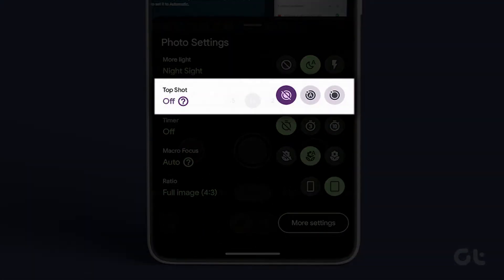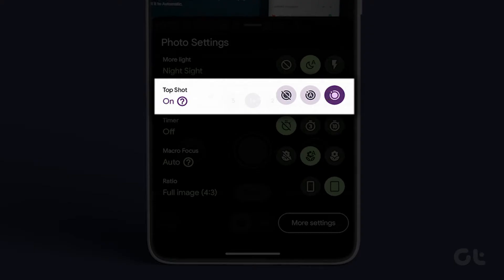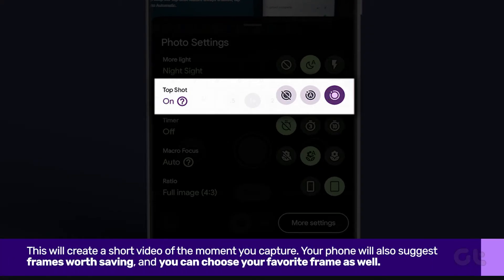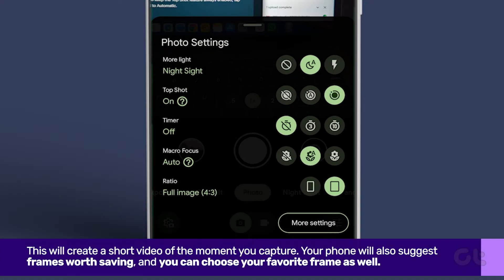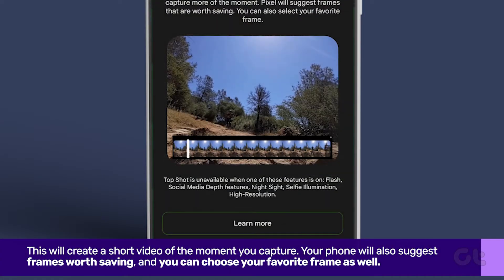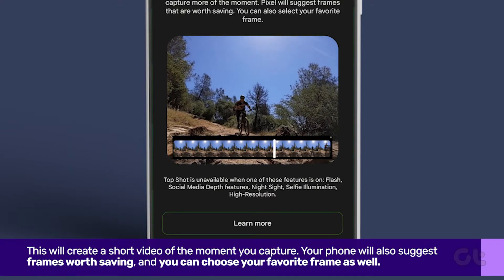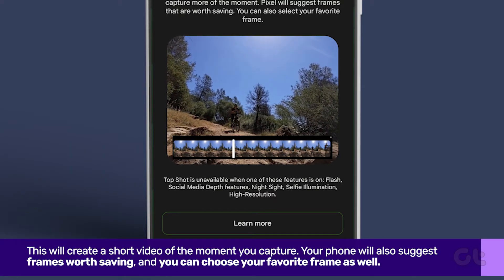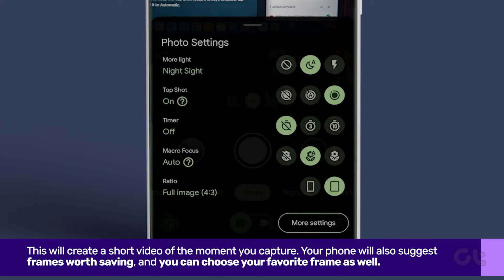Next, enable the top shot feature. This will create a short video of the moment you capture. Your phone will also suggest frames worth saving.